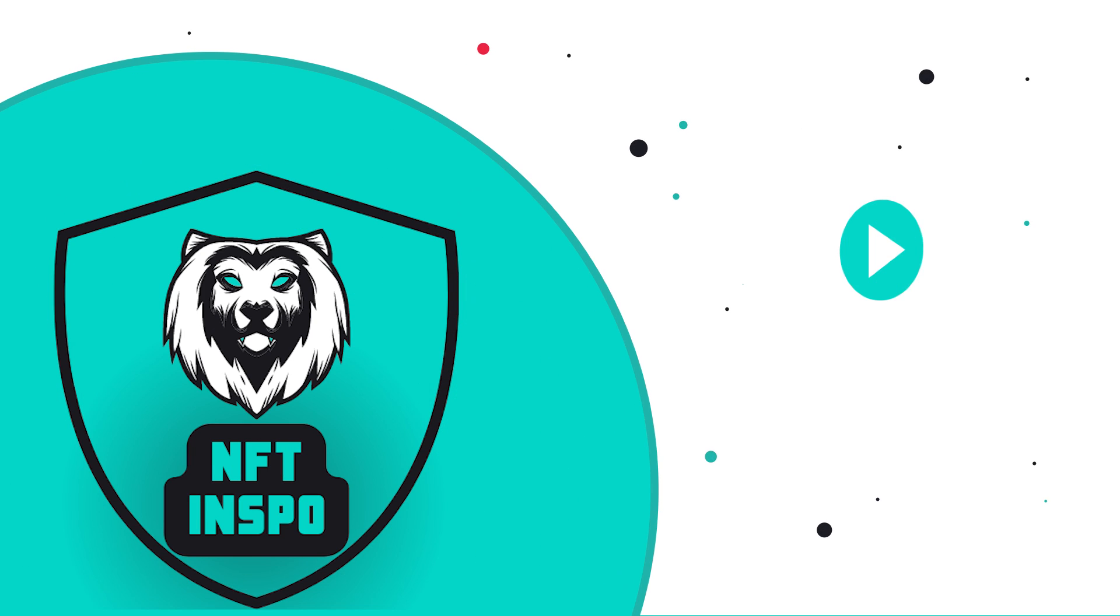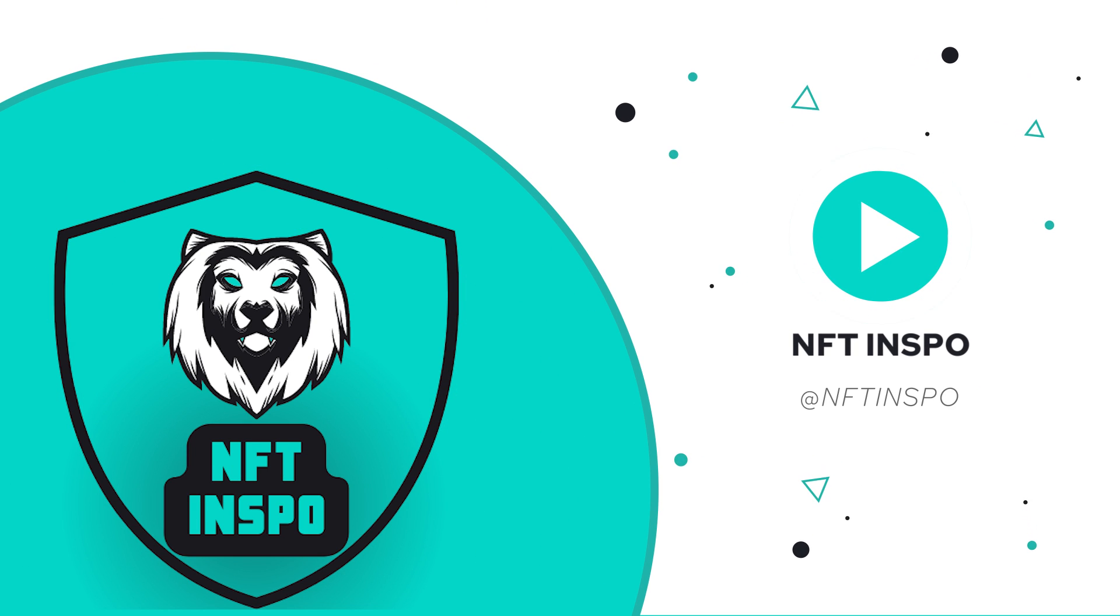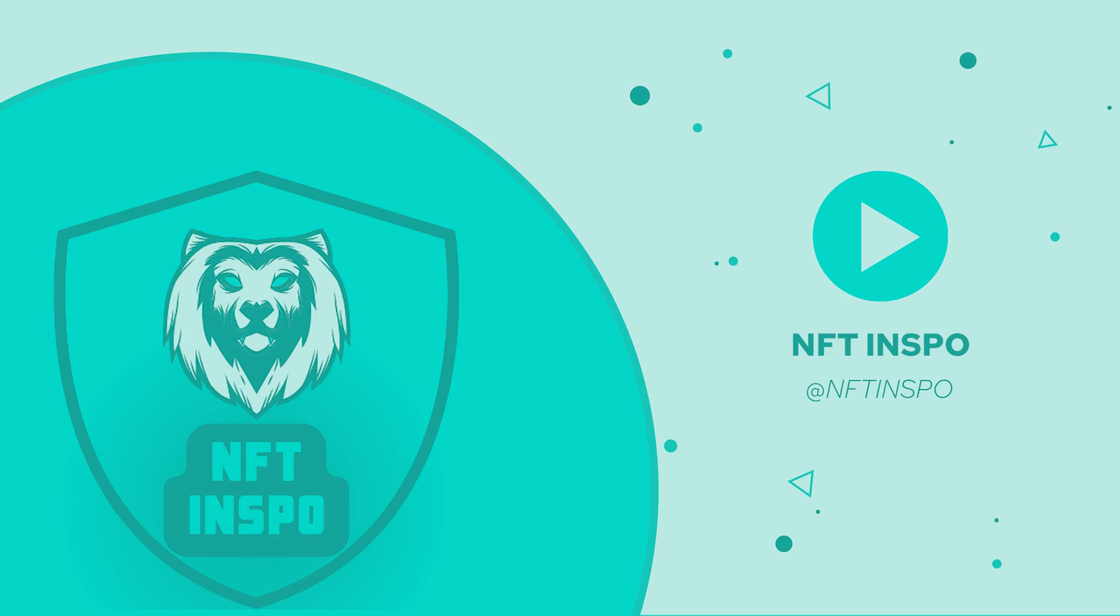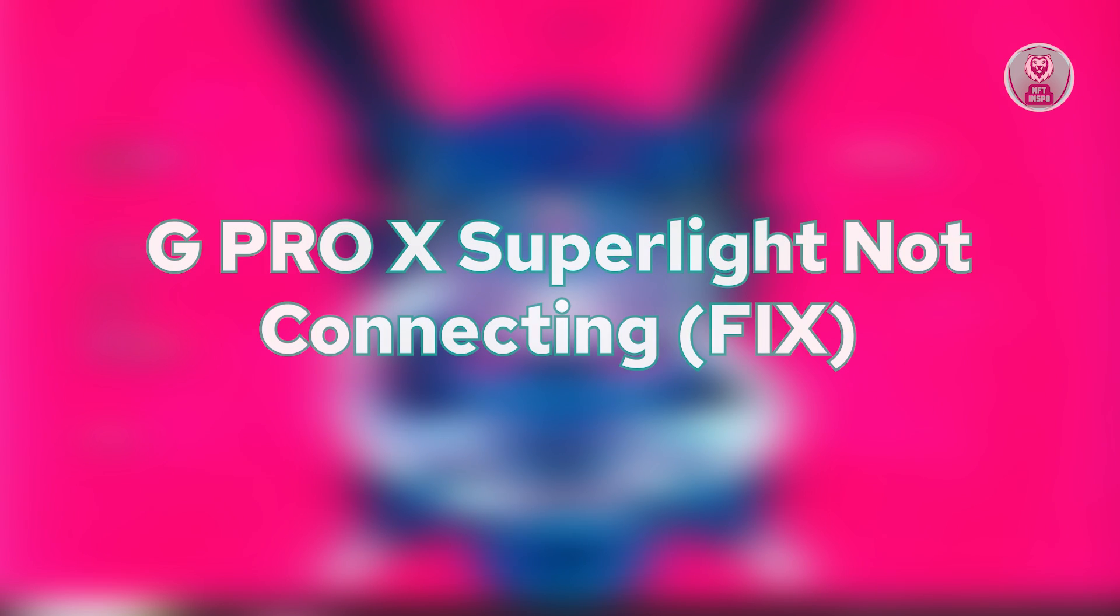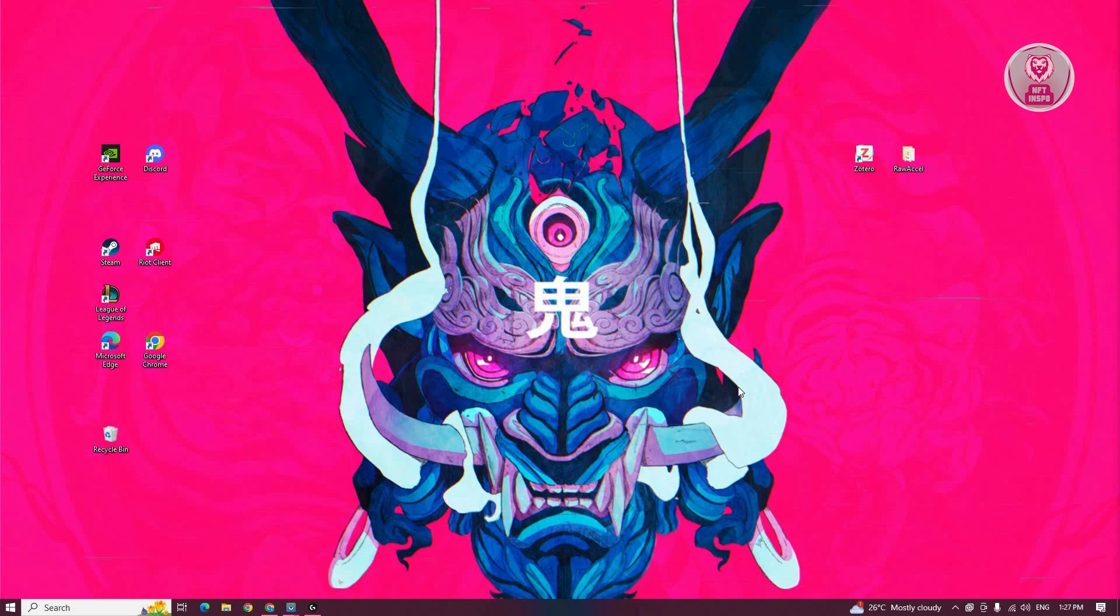Hello guys, welcome back to NF10spo. For today's video, we are going to show you how to fix G Pro X Superlight not connecting. So if you're interested, let's start the tutorial.